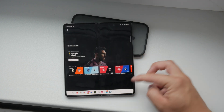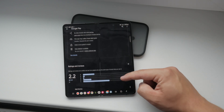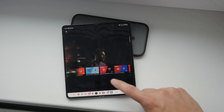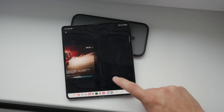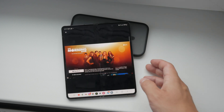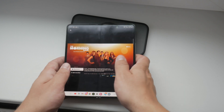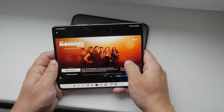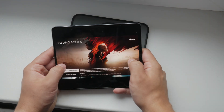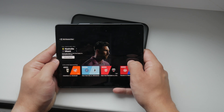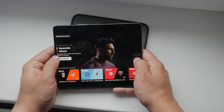Wait for the app to download and install on your device. After the installation is complete, tap on the open button to launch the Apple TV app. If you already have an Apple ID, tap sign in and enter your Apple ID and password. If you don't have an Apple ID, tap create new Apple ID and follow the prompts to set up a new account.